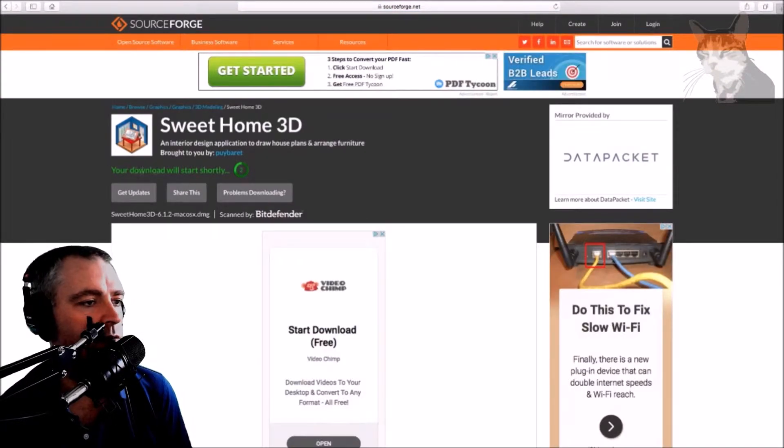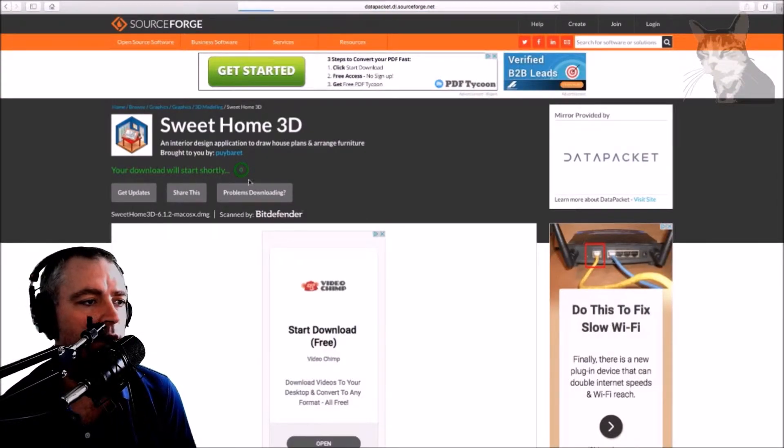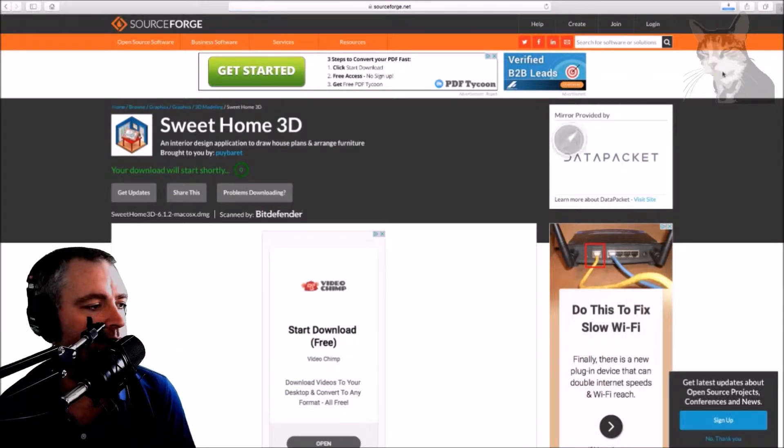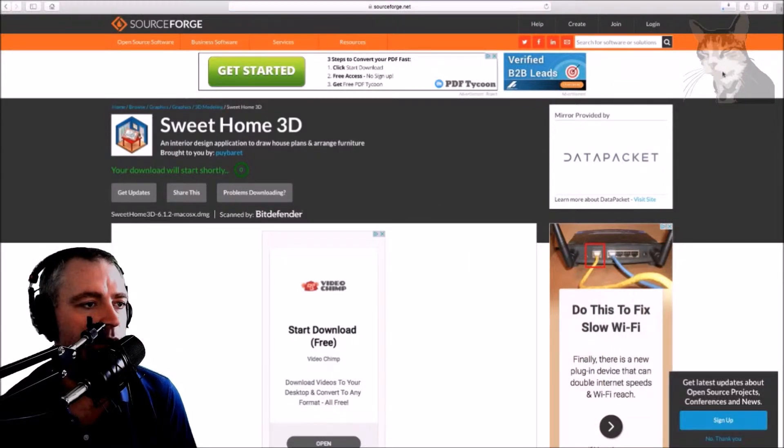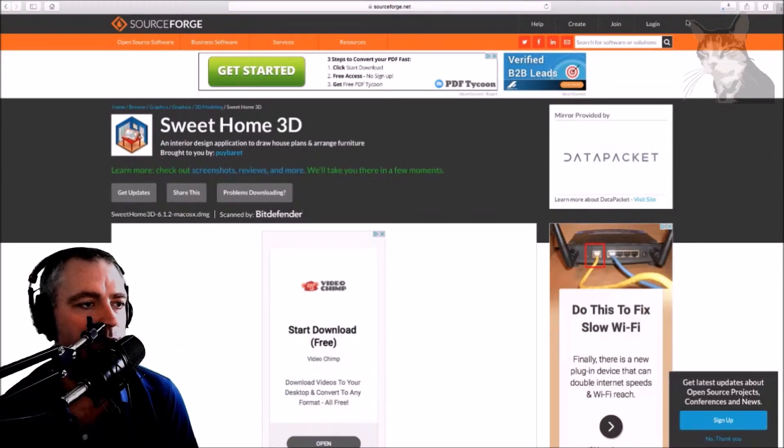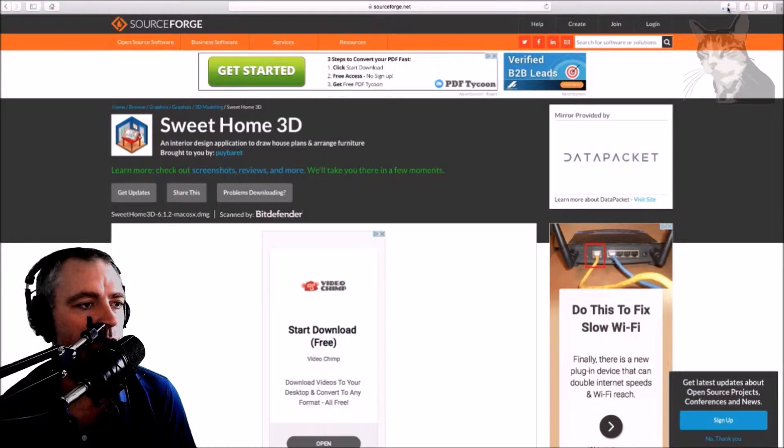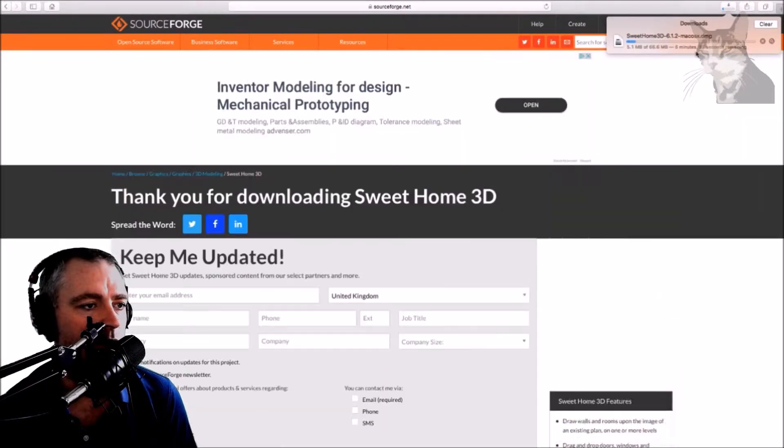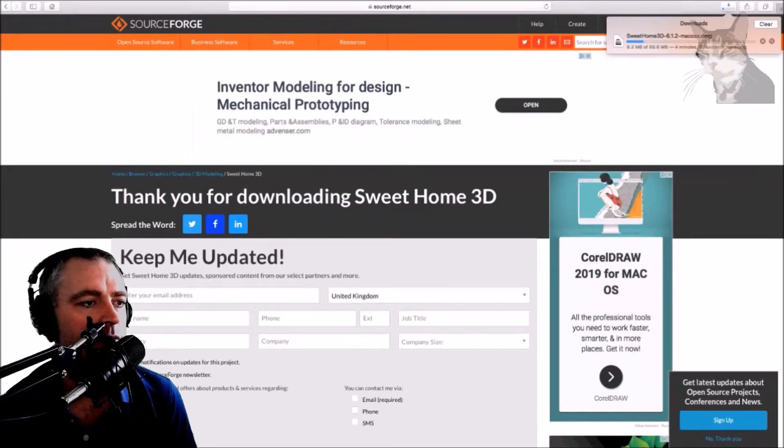It takes you to SourceForge. Just wait a moment, download should happen automatically. There it is, started now. Let's watch what's happening, it's downloading now.